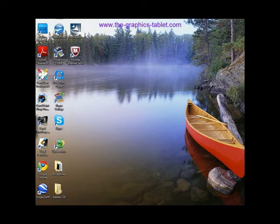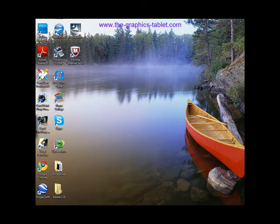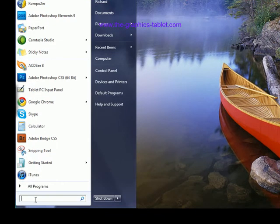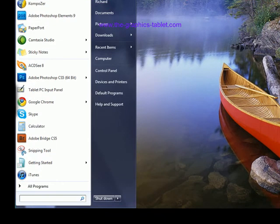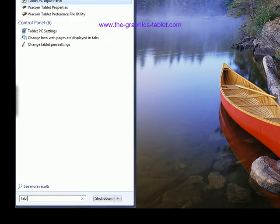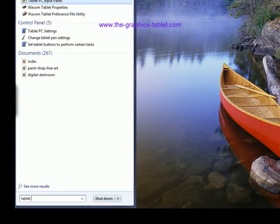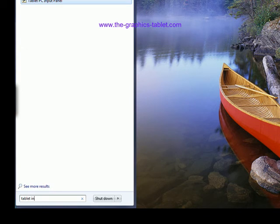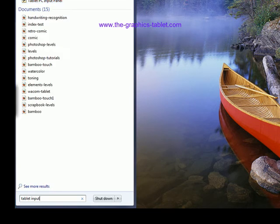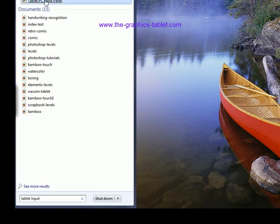Okay, so there's a couple things you got to do to get started. You got to find the tablet input panel. What you do is you go to the search box right here and you type in 'tablet input.' And it comes up with Tablet PC Input Panel.